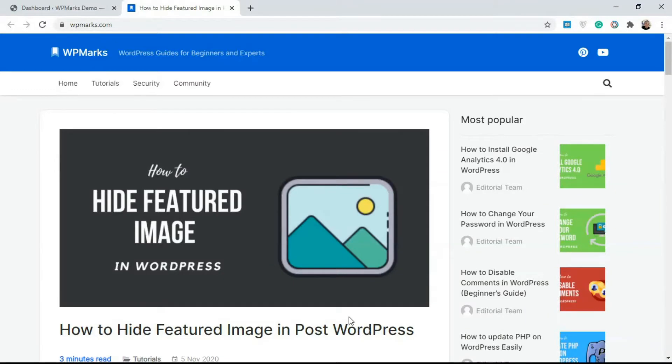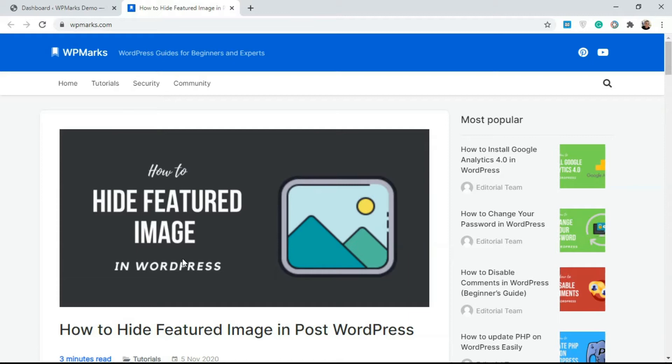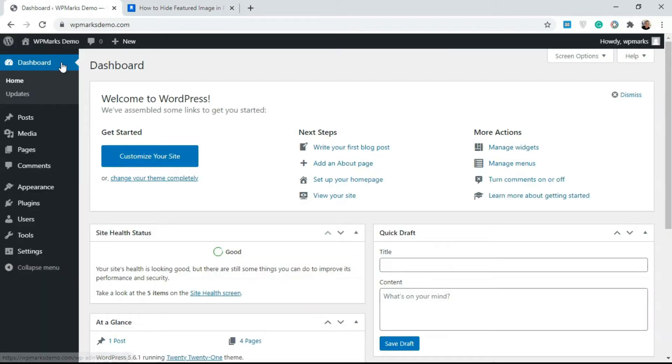Hello guys, Emmanuel here from WP Marks. In this video I'm going to show you how to hide featured images in WordPress. So if you have a post like this and you do not want the featured image to be displayed in it, I'm going to show you how to do that in this video.